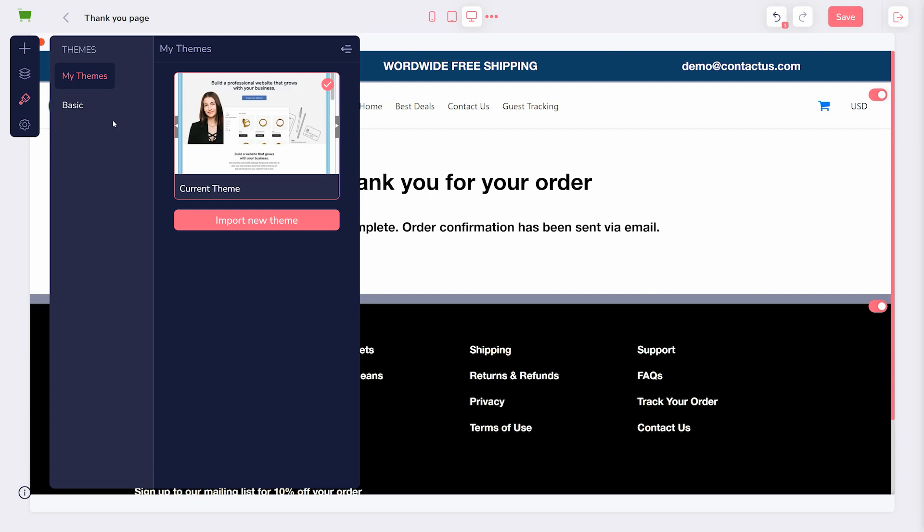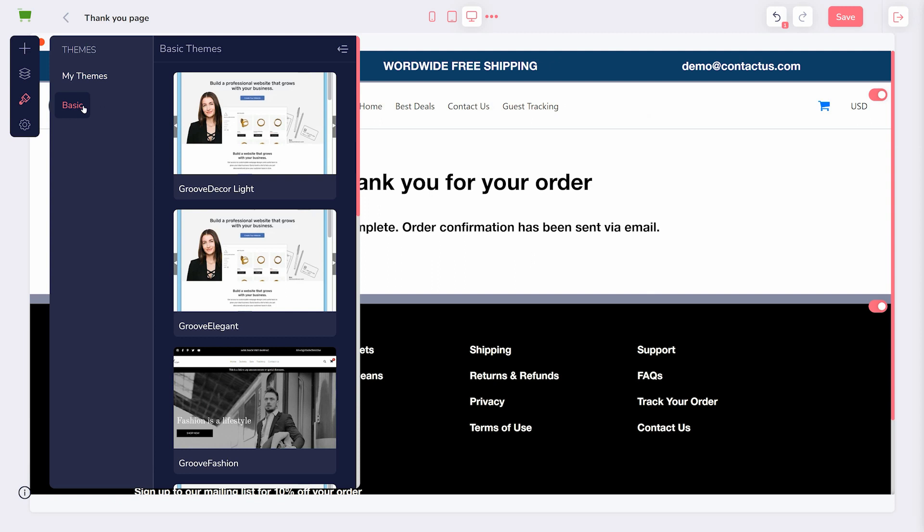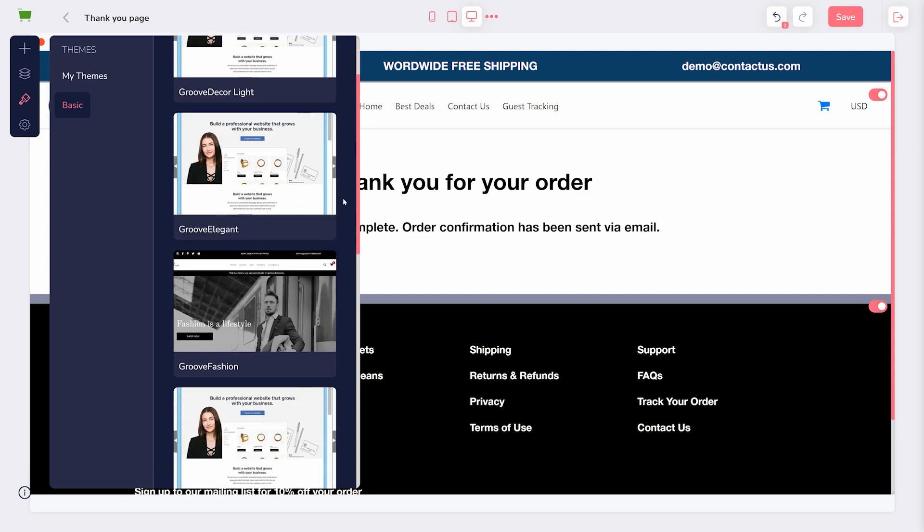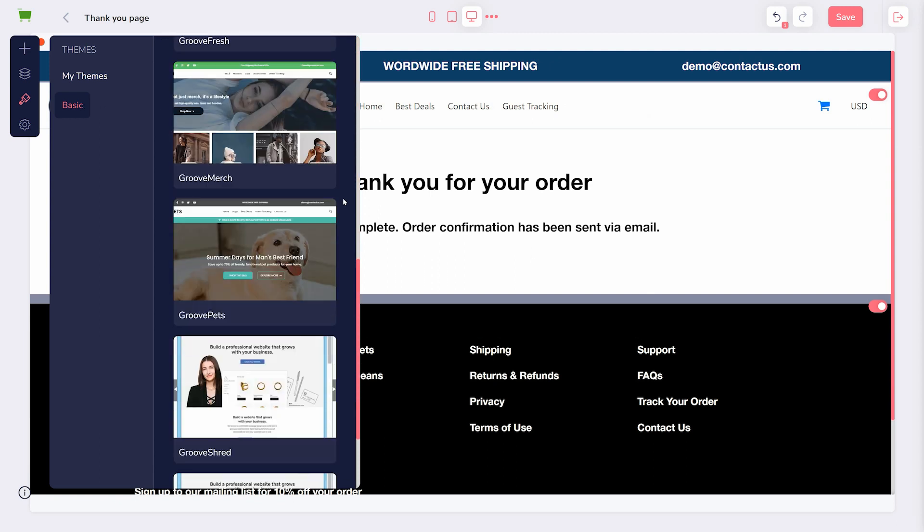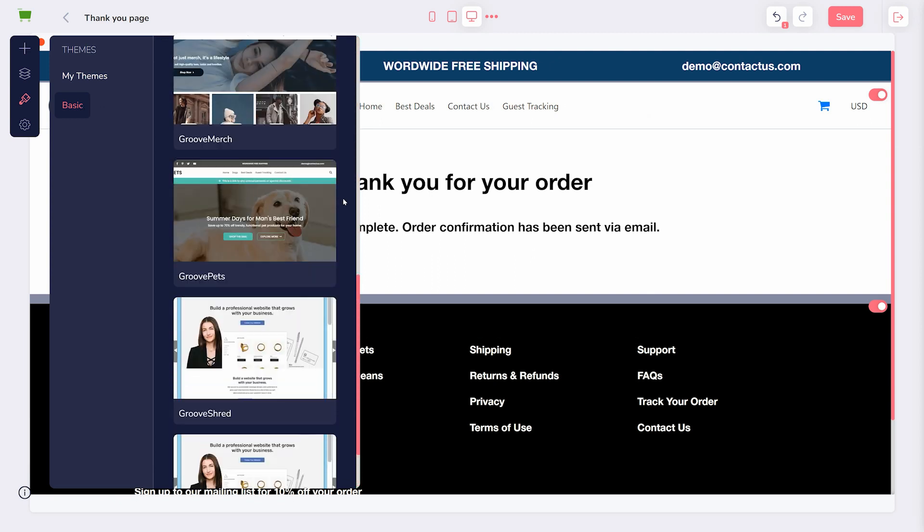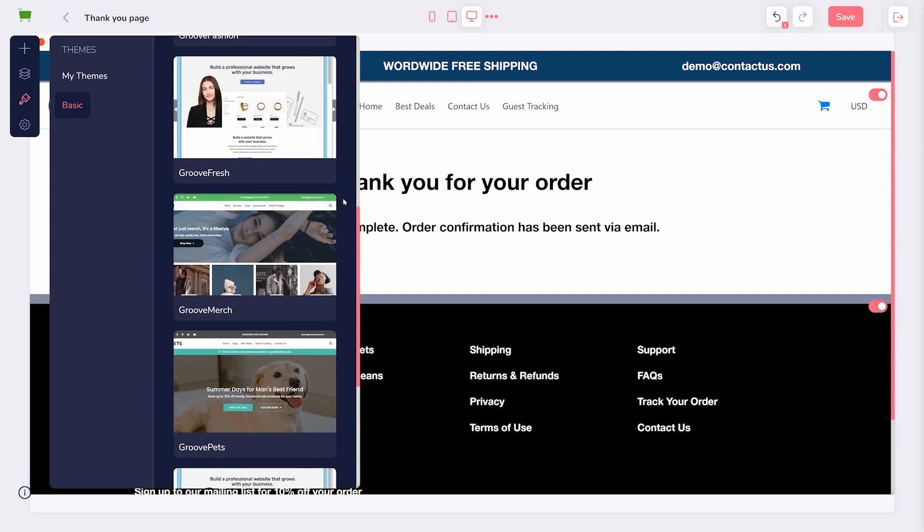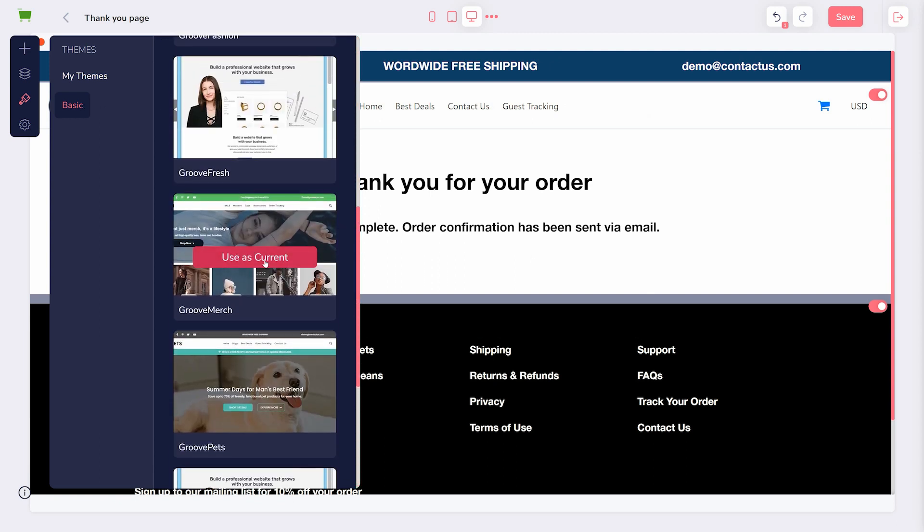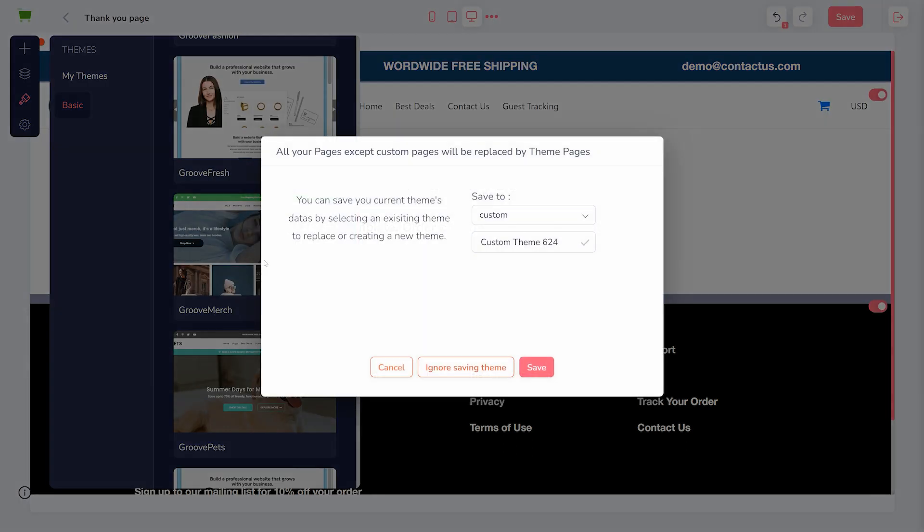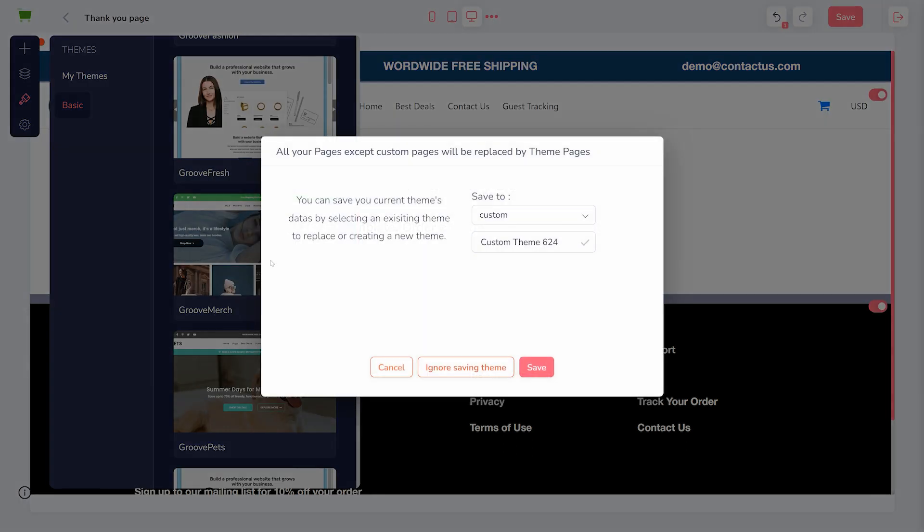Clicking Basic will reveal a number of templates available for you to use and edit. When choosing a template, you are given the option to save the one you are leaving behind. If you want to save it, choose a category and a name for your previous template, and click Save.